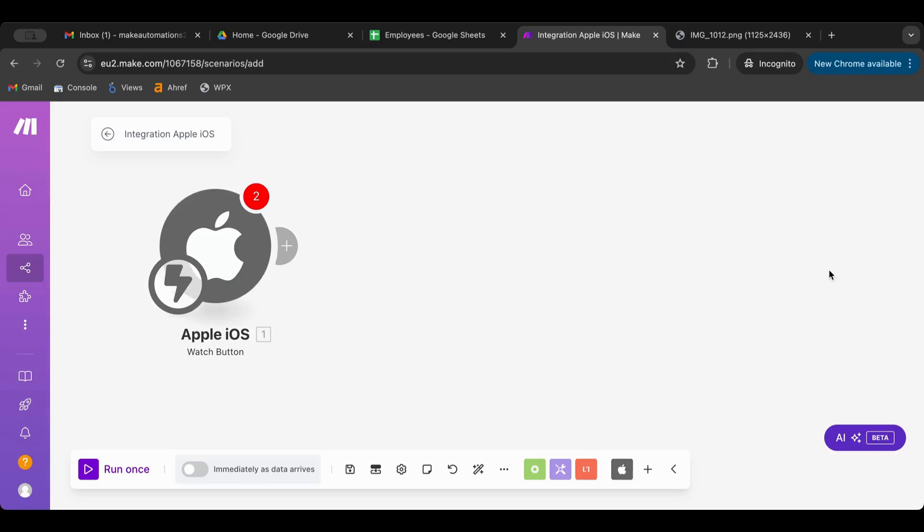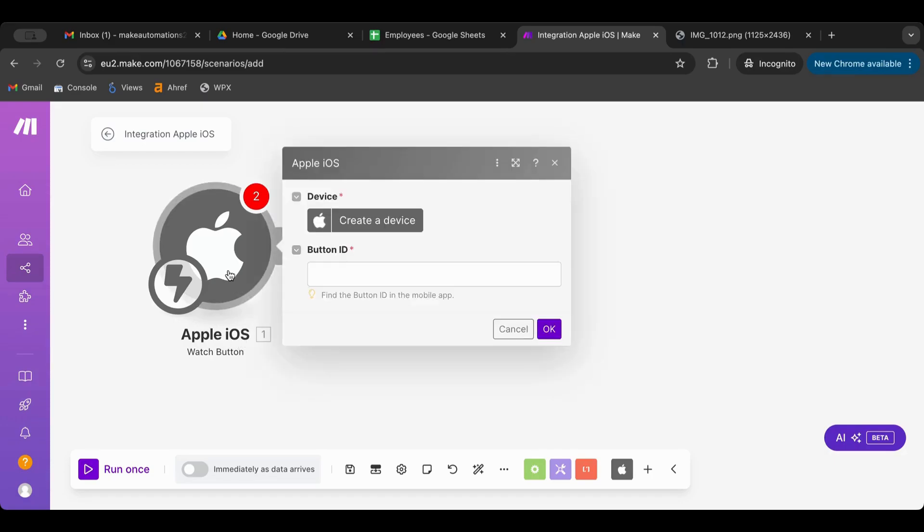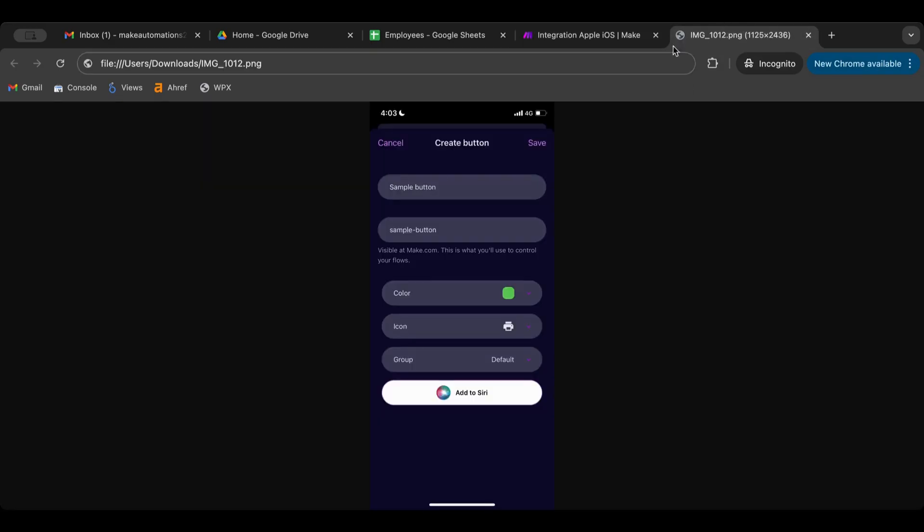It's very simple. Again, you only need to choose either iOS or Android, add your device with the QR code, then go to the app, create a button, name it, take the button ID, insert the button ID here, and click OK. That's basically it.